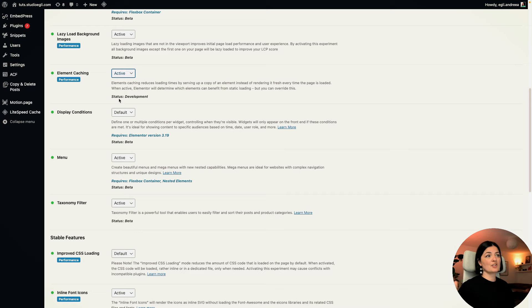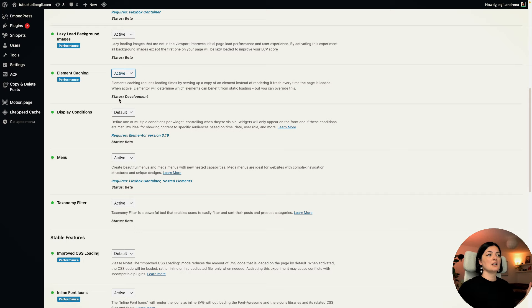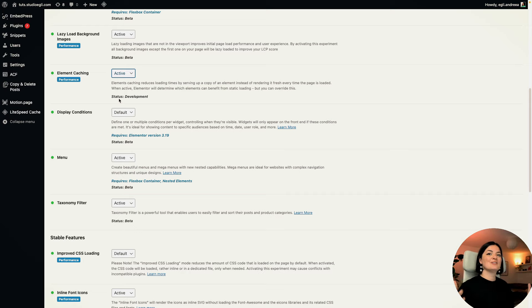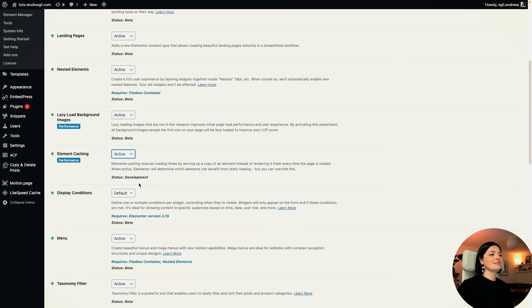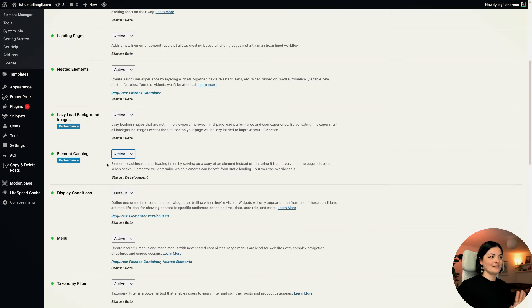We need to have patience and see what Elementor can develop this caching feature into. Who knows — maybe in the near future, we will not be needing any caching plugins. That would be amazing. That's how you activate this feature.